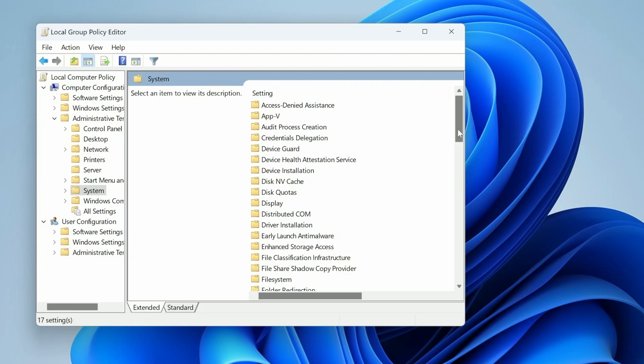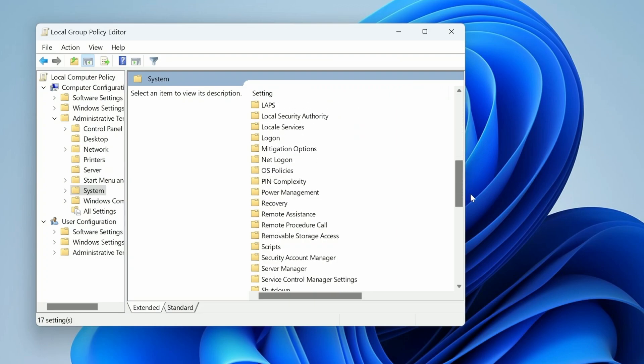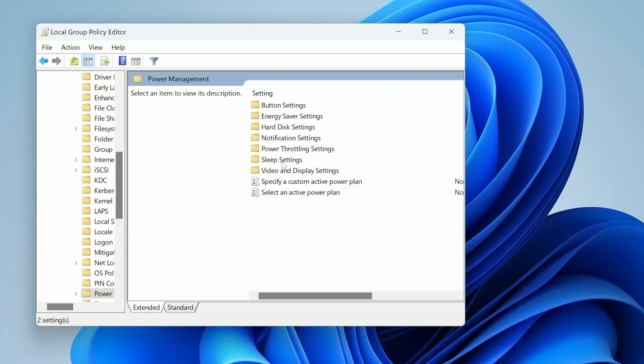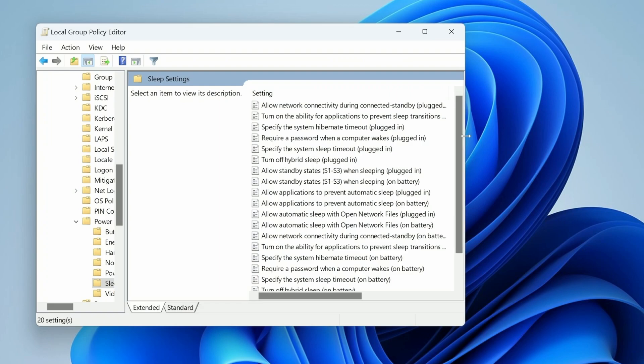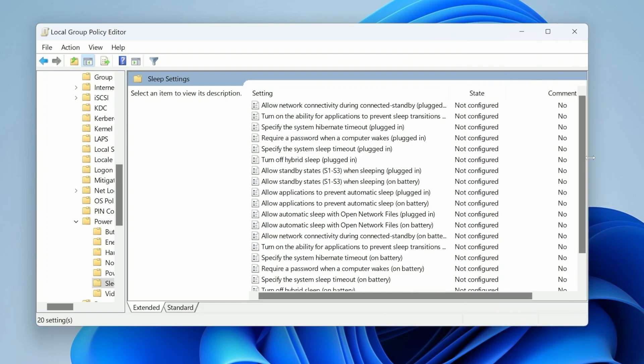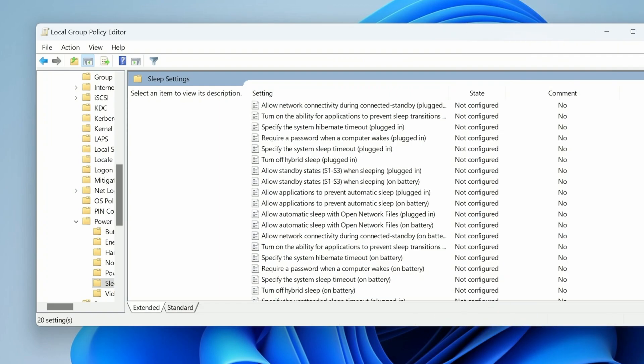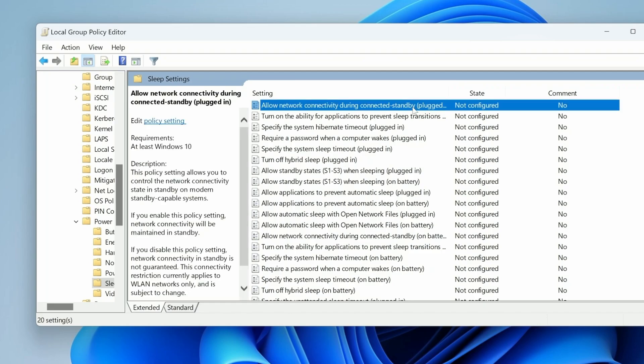And then we're going to want to go ahead and scroll down to our power management folder here and then under sleep settings there's going to be something we want to change. Make this a little bit bigger so I could see what is going on here. Then we have this option right here: allow network connectivity during connected standby.